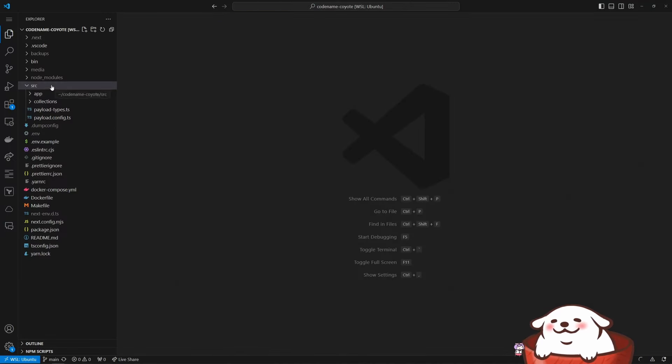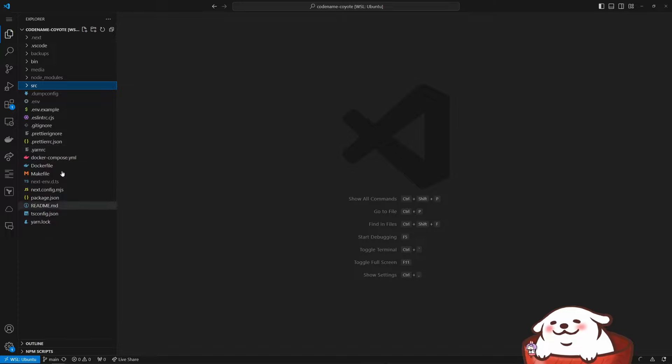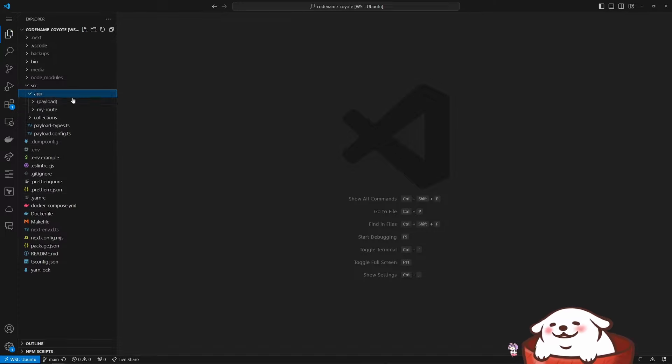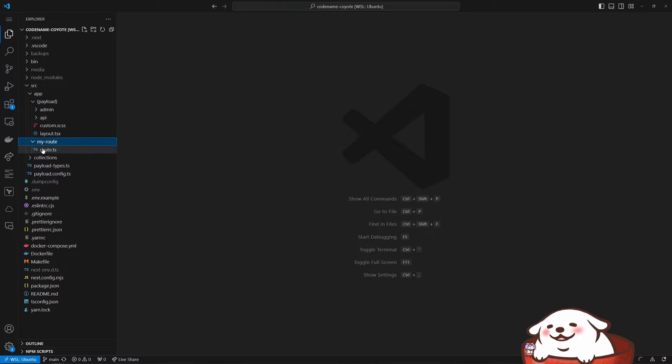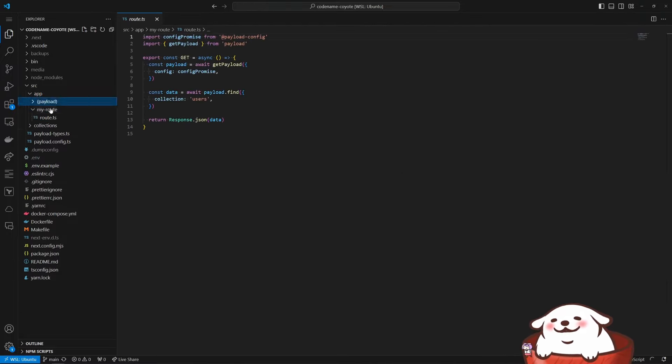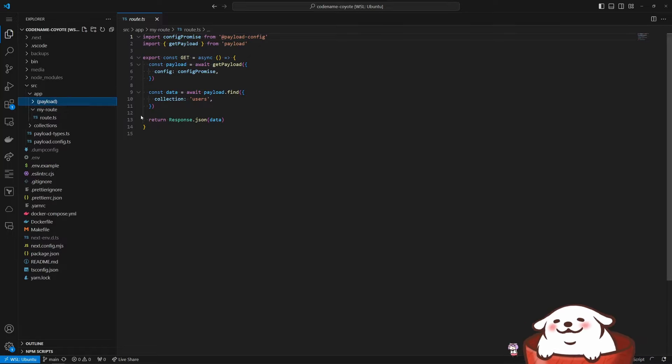So you have the basics here. So you open the source, you have your collections and you have your application. The application includes the payload and then any routes that you might define in your application. So this is how payload embeds itself into a next JS web app, which is great.